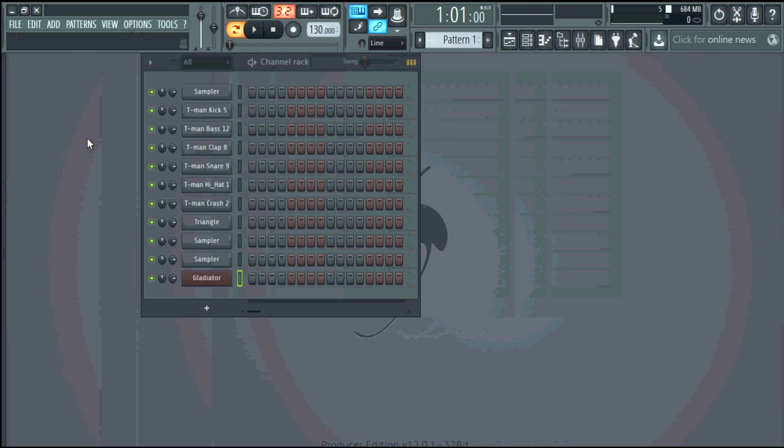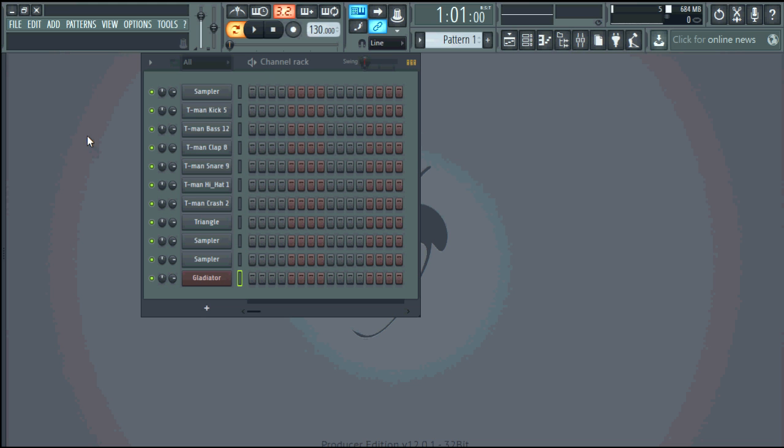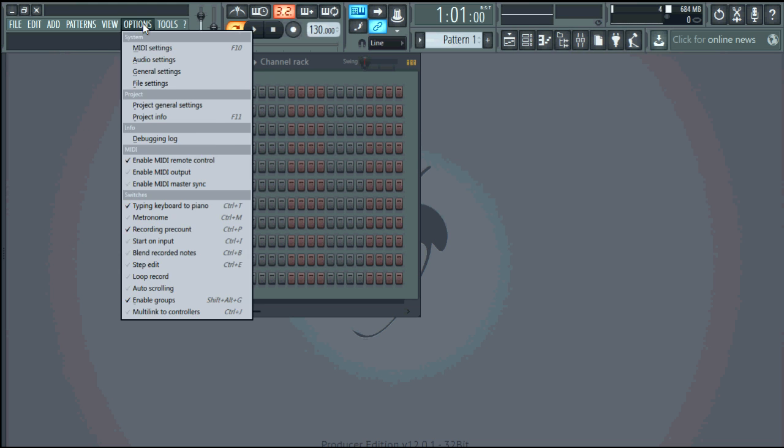Alright what up everybody it's your boy T-Man Beats. So I just installed FL Studio 12 and I'm just doing a quick tutorial on how to add VSTs because I had an issue with it when I installed it so I'm just sharing what I found out how to add it.